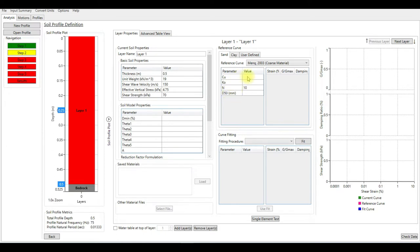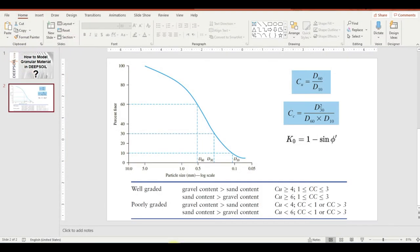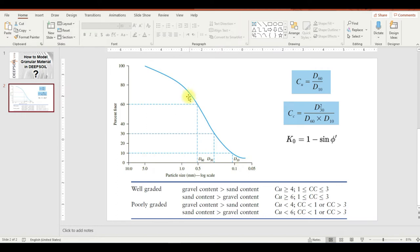C_sub_u and D_50 you can easily obtain these two parameters from the particle size distribution curve. If you have the material, you can run the sieve analysis and then draw the particle size distribution curve, then determine D_60 and D_10 and calculate C_sub_u.